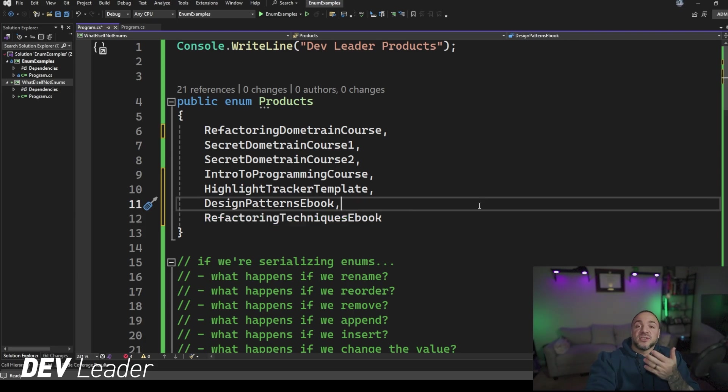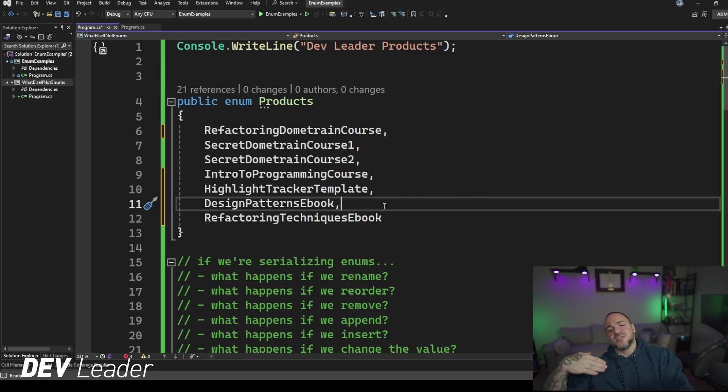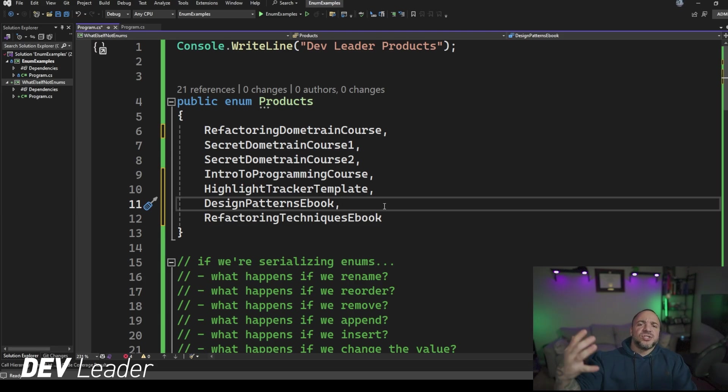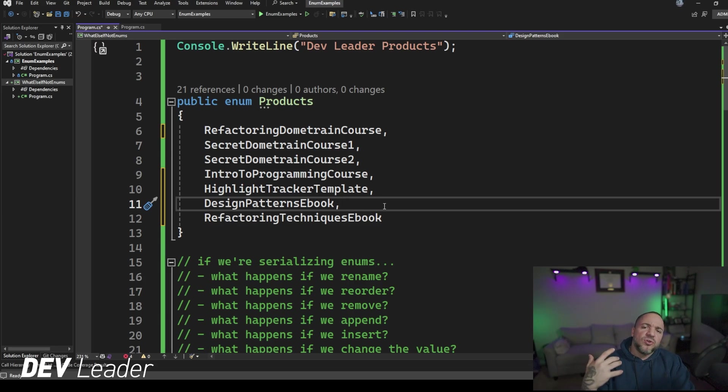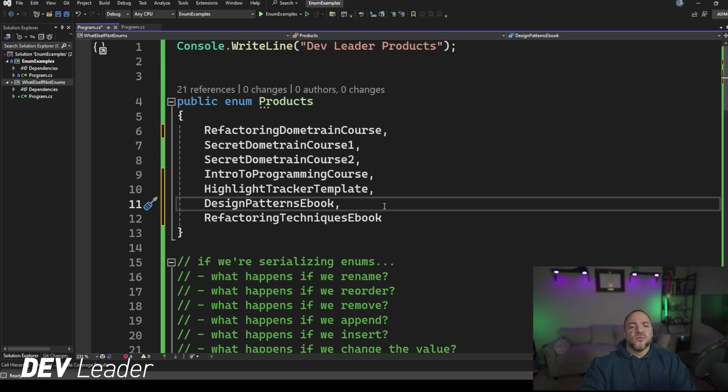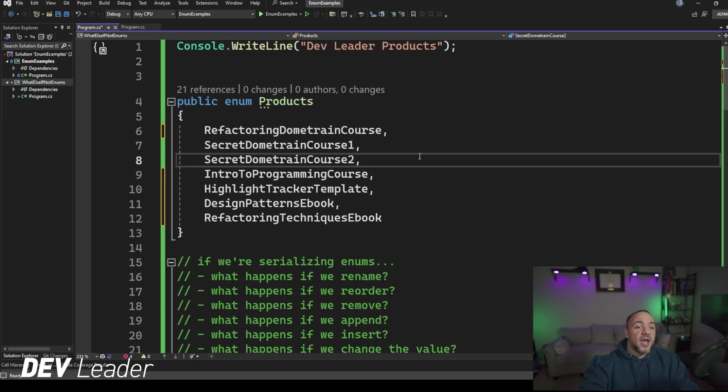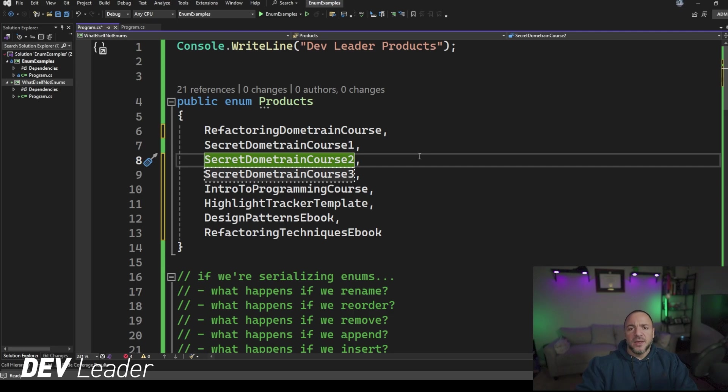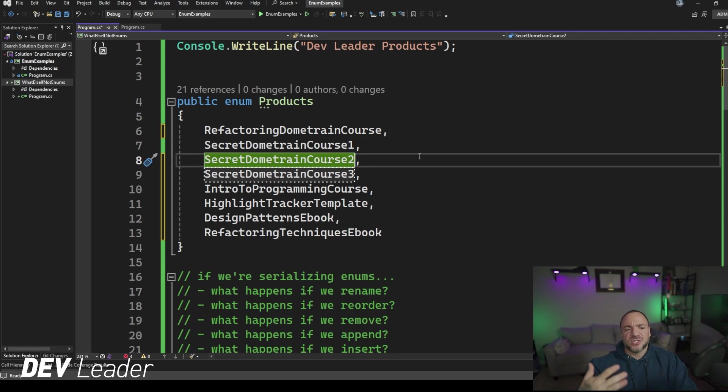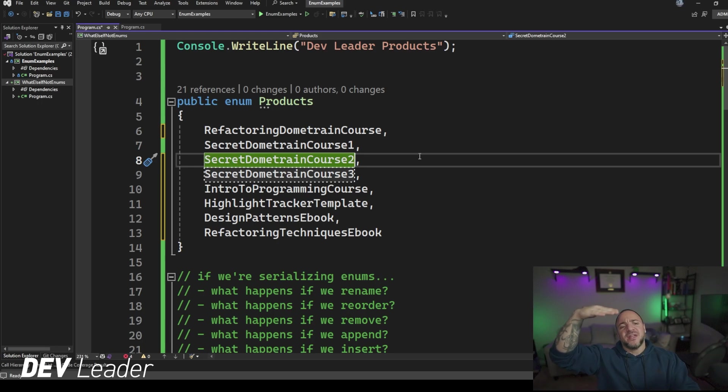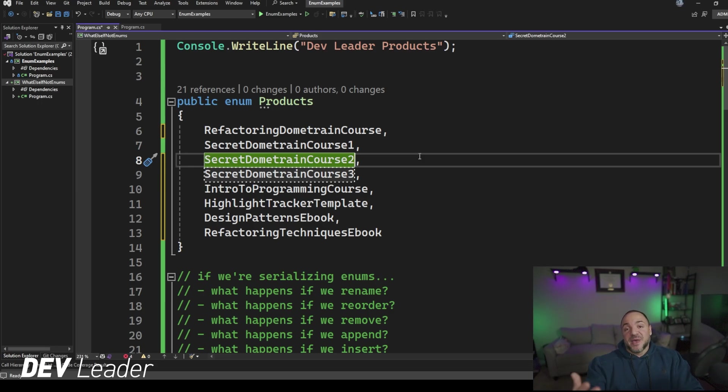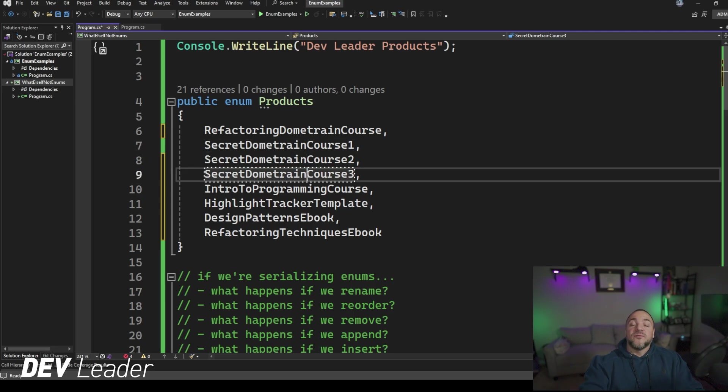Now, what about inserting? I had mentioned that I wanted to move the ebooks to the end because I was done with courses, but now I changed my mind because Nick Chaps has approached me and said there's another cool Dometrain course I want you to do and you got to get recording it. So I go, I'm going to do secret Dometrain course three. I want to group them together. We saw that appending works really nicely, but if I'm being stubborn and I say I want to read it in order, and that means I have to insert the value into this enum, what's going to happen with respect to strings and integers and serialization?